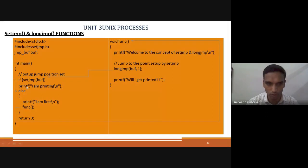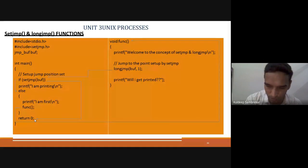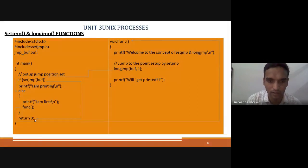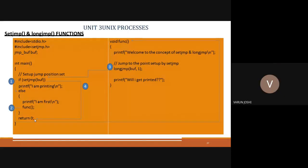The else part is not executed because it is an if-else — either this gets executed or the else part. So from here, after printing, it comes to return 0 and returns. That means your program terminates. This is my assumption theoretically — is it clear, everyone? Getting this theoretically?